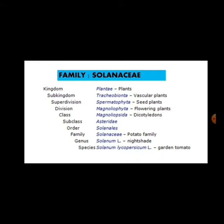Now here students, this is the classification of the whole family. Classification matlab kaunse kingdom se belong karta hai, phir iska sub-kingdom kaunsa hai, phir iska division kaunsa hai, class kaunsa hai, sub-class kaunsa hai — yeh saare classifications kya decide karta hai, the various characters of the given plant. Aaj hum kaunsa plant liya hai study karne ke liye — tomato plant.